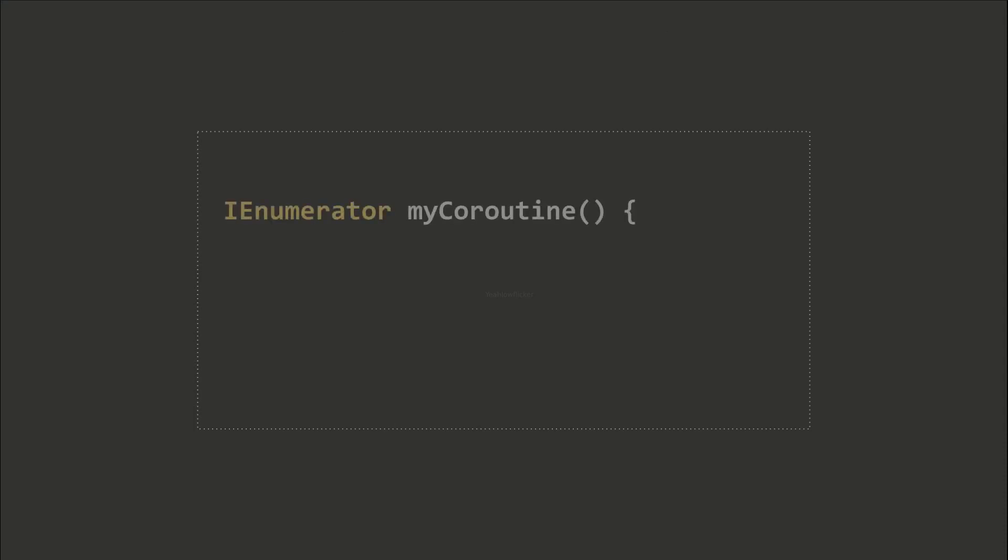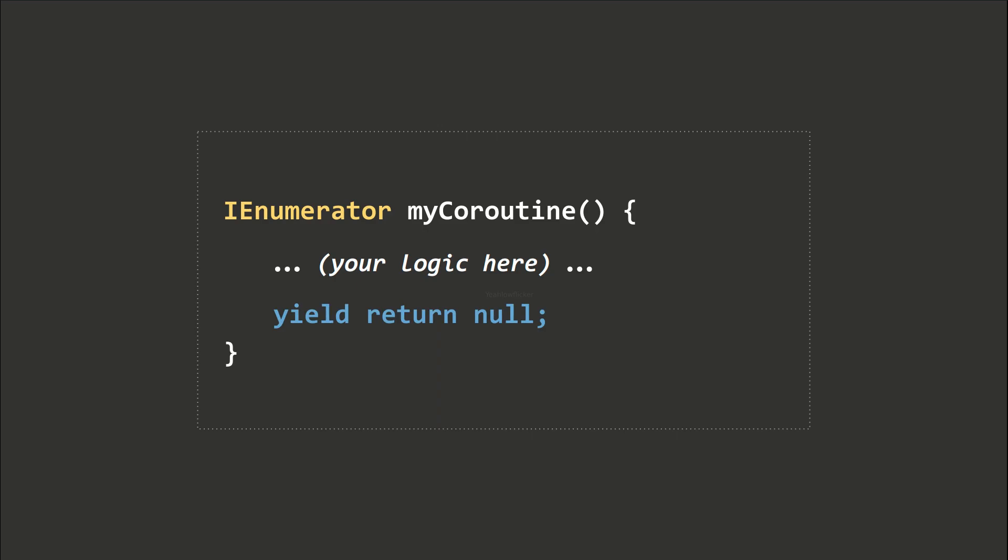To define a coroutine, we will use the IEnumerator keyword instead of void. We can define our logic inside just like what we do in a regular function. It is necessary to add the yield return statement at the end of the coroutine function.